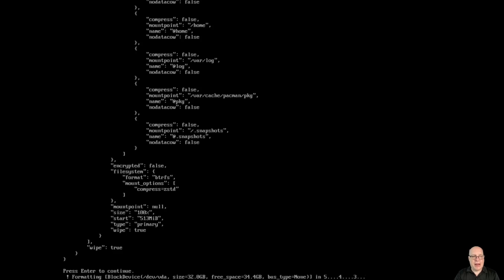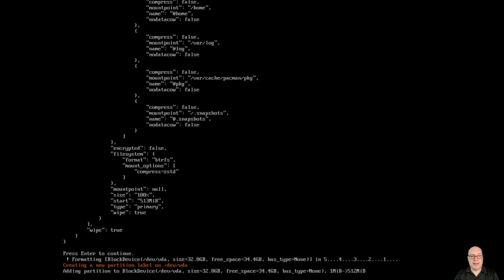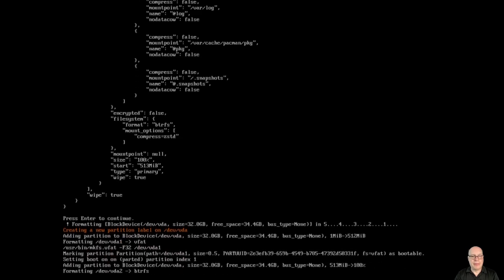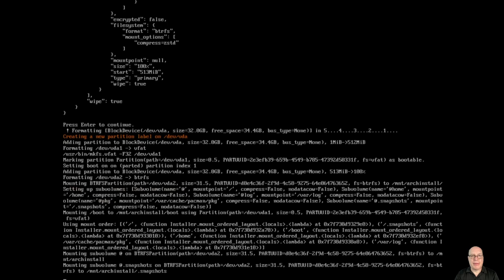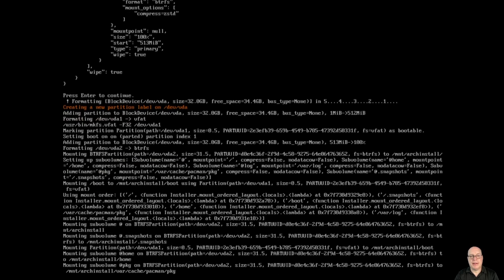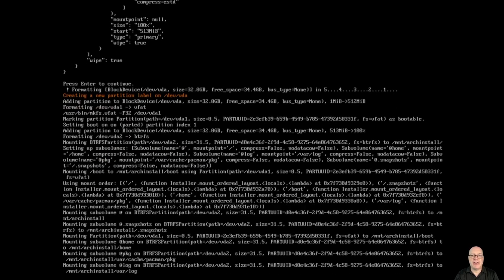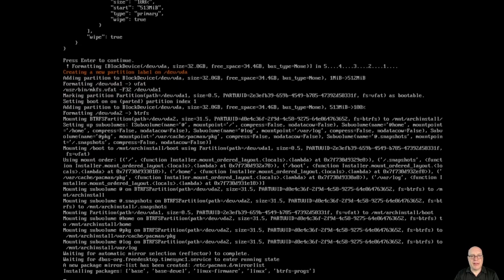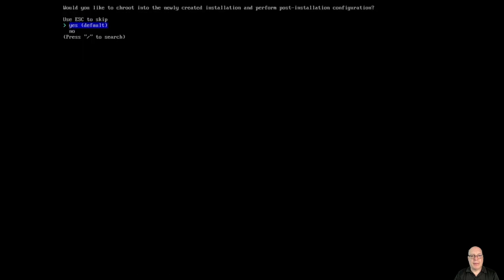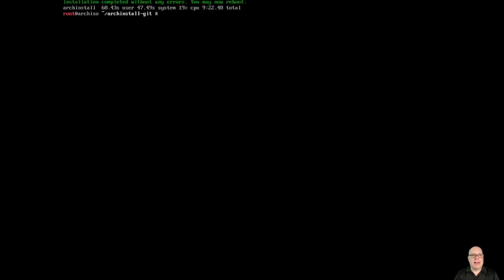So it's off to formatting and it's pulling down the packages and installing everything. I'll edit out most of this, so I won't bore you guys too much. It just sets up the sub volumes and the formats and the file systems and installs the packages. Very easy.